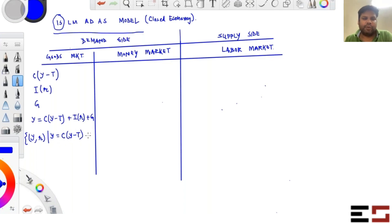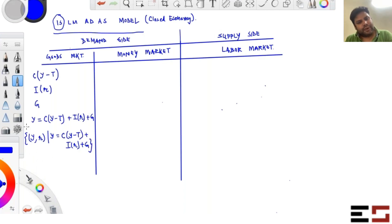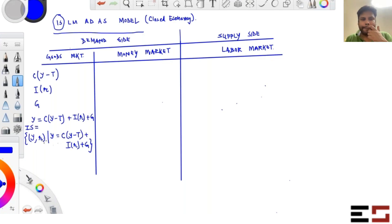So Y = C(Y − T) + I(r) + G is the IS equation.